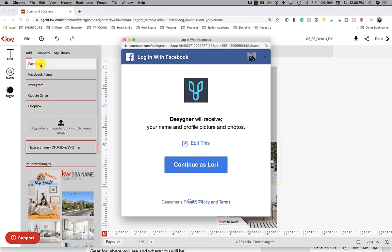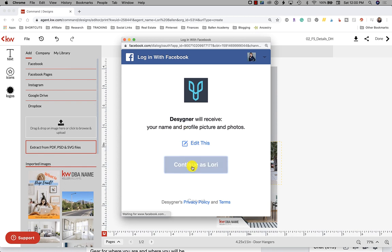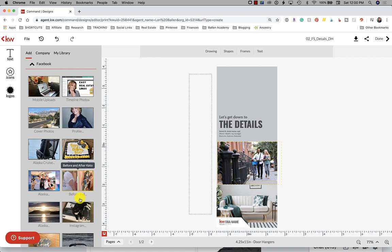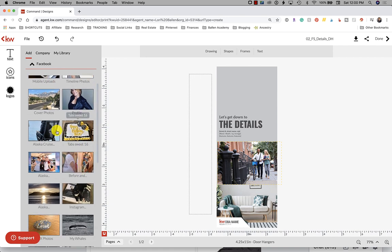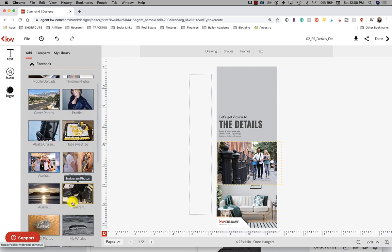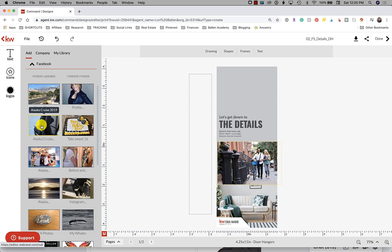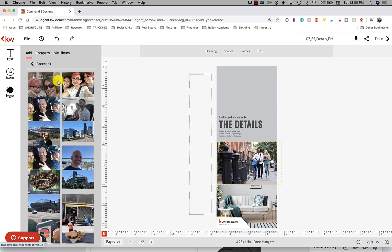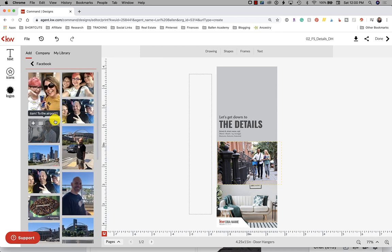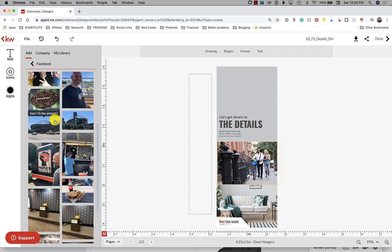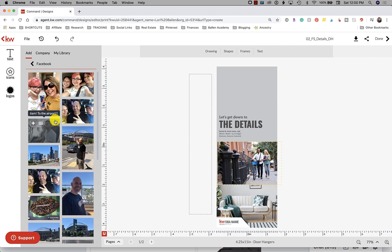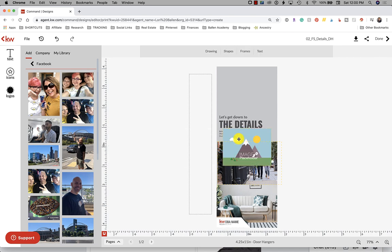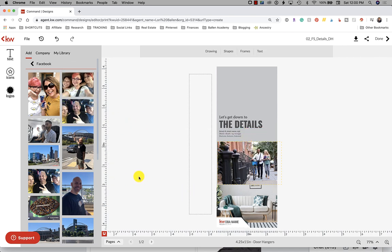You can import images from Facebook, Facebook pages, Instagram, Google Drive and Dropbox. Lots of amazing choices. If you were to click on Facebook you have to give it the ability to actually use your Facebook and then it's going to pull up these timeline photos and I can say I want this picture of this Alaska cruise here. You click it and then it will add to your images here.